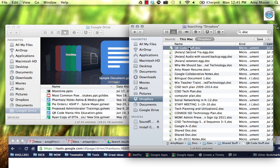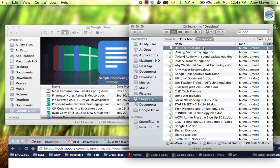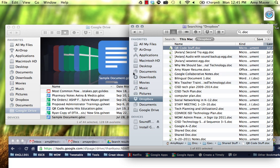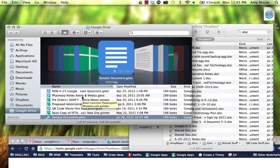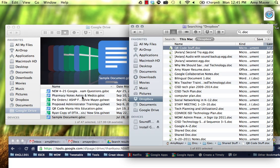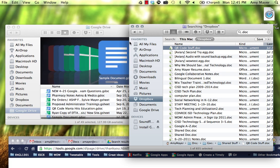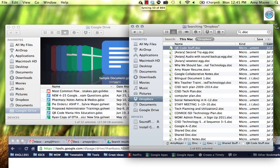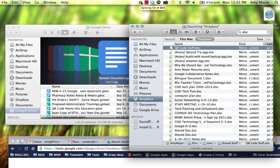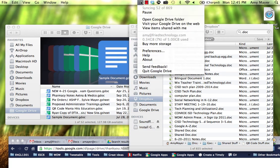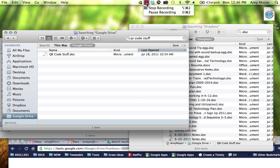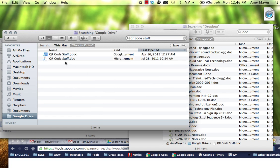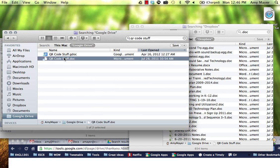Here's a document called QR code stuff. I'm going to take this .doc and drag and drop it into my Google Drive folder. In a minute we'll find it online via our Google Docs drive. You can see it right here inside my Google Drive, and you can see the little arrows indicating that the file is being uploaded.